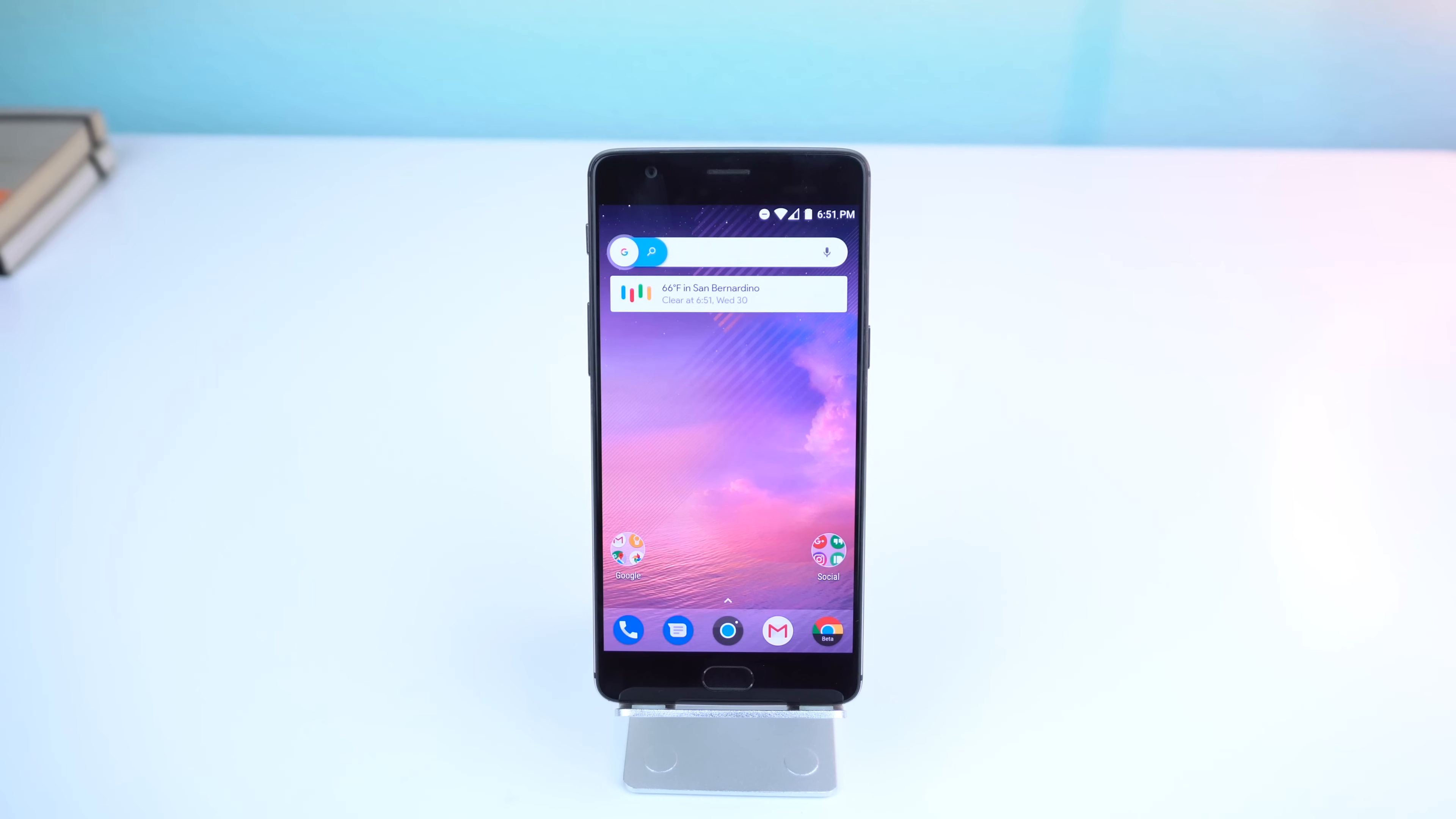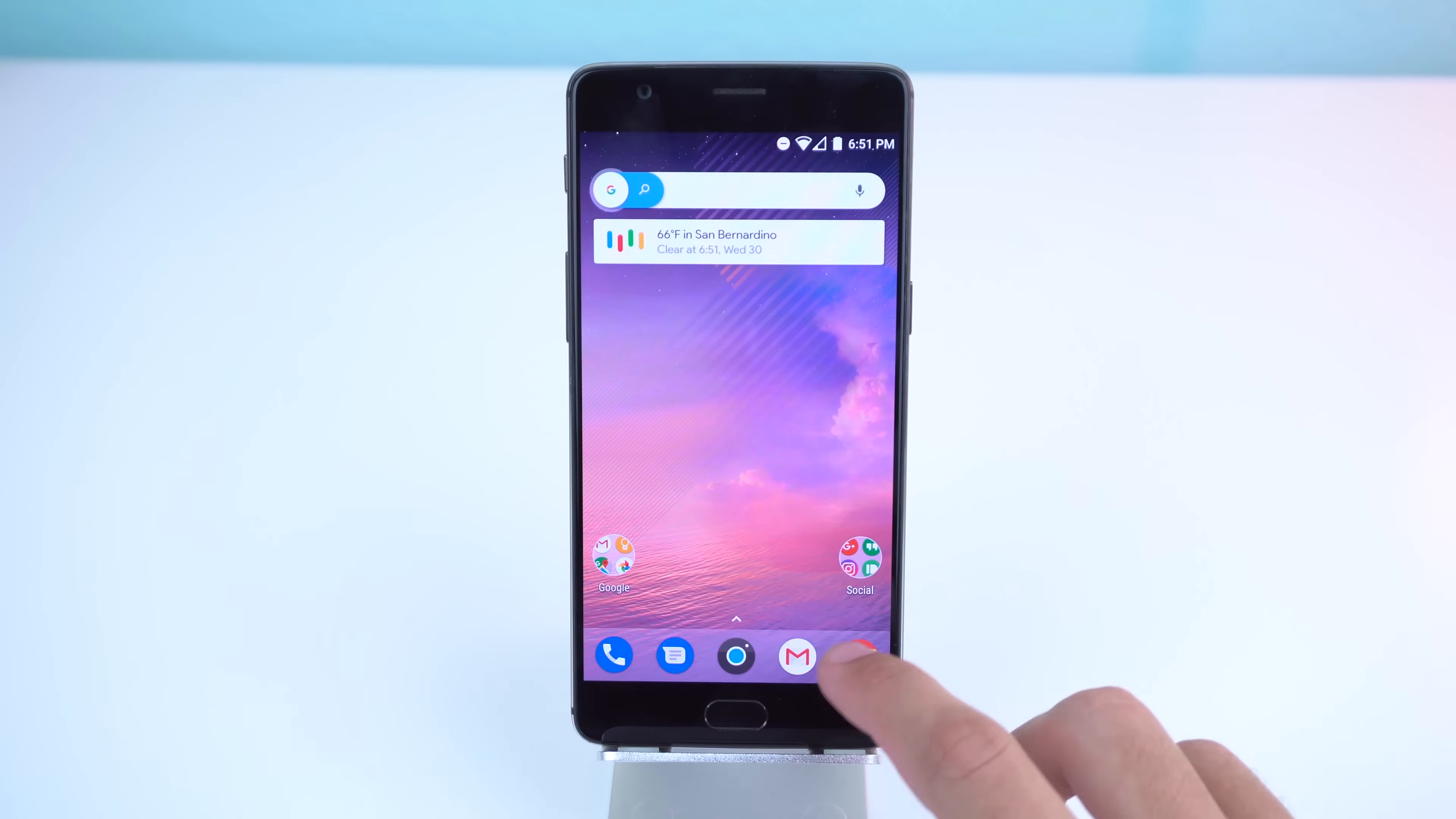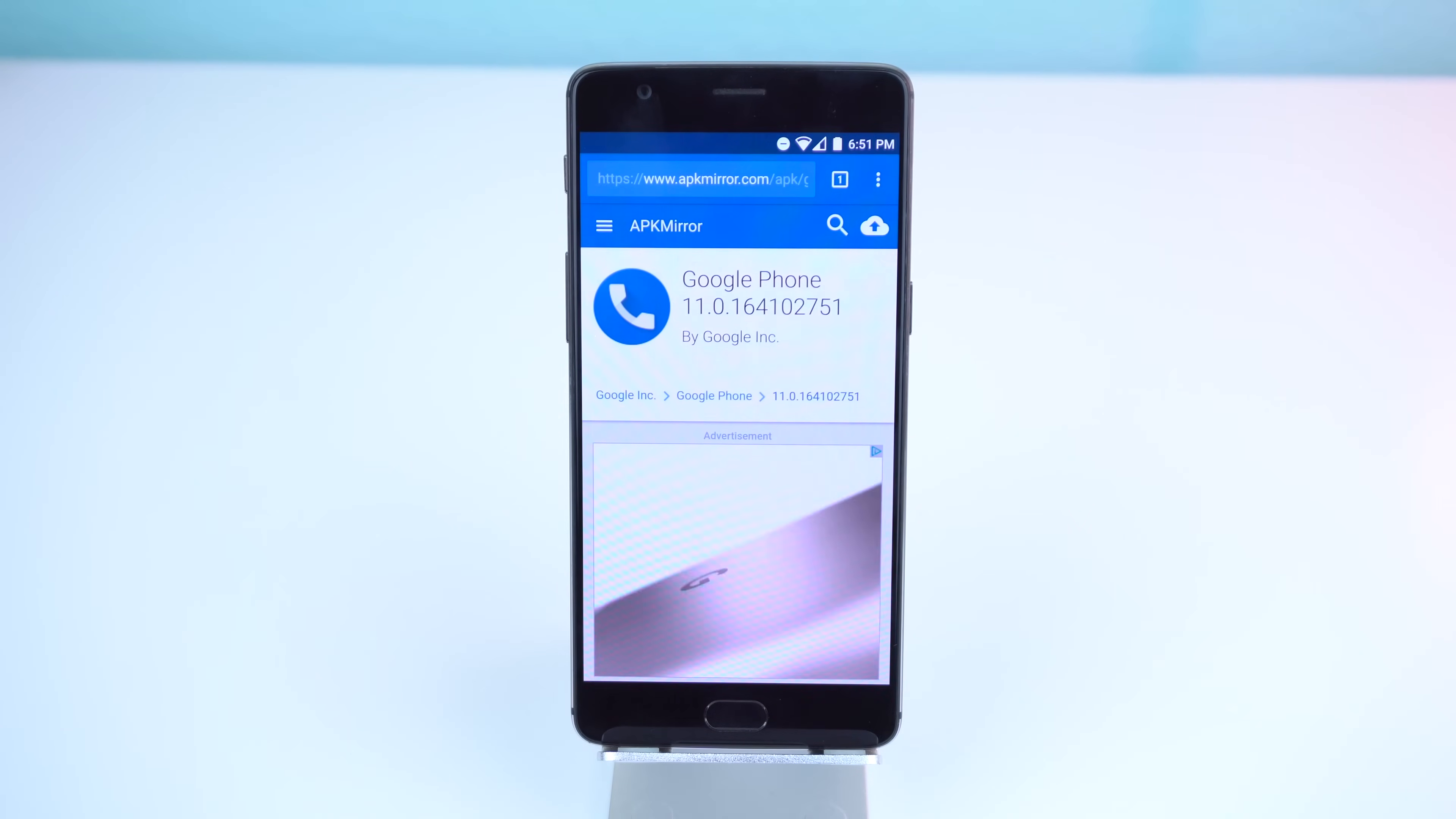This is also relatively simple. Just make sure you do exactly what I tell you to do. First, make sure you have the latest version of Google phone.